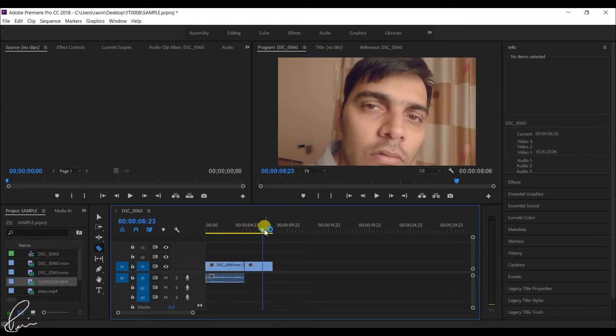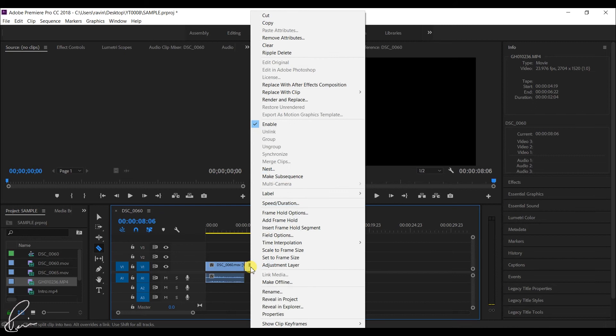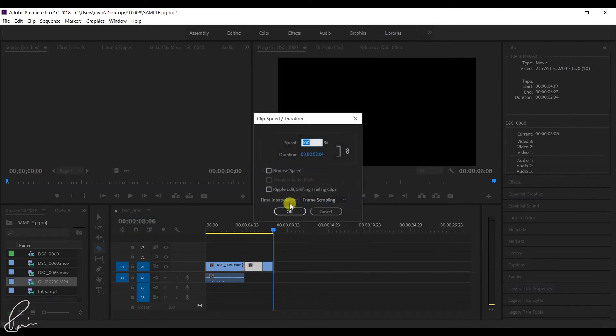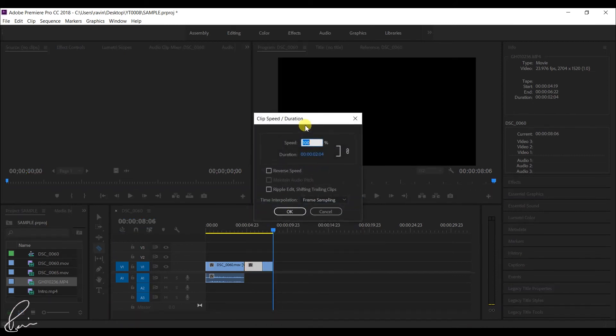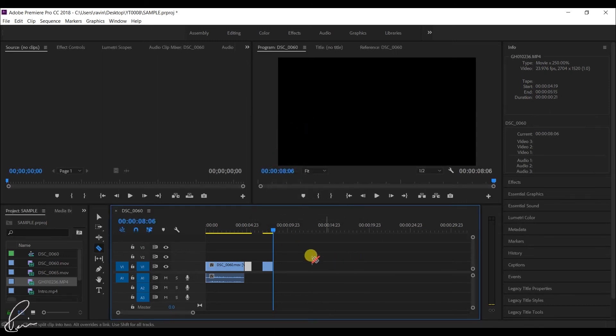Now that you've cropped the second clip, right click on this video and select speed or duration. Increase the speed to two and a half times or two times depending on how fast you want it to be.